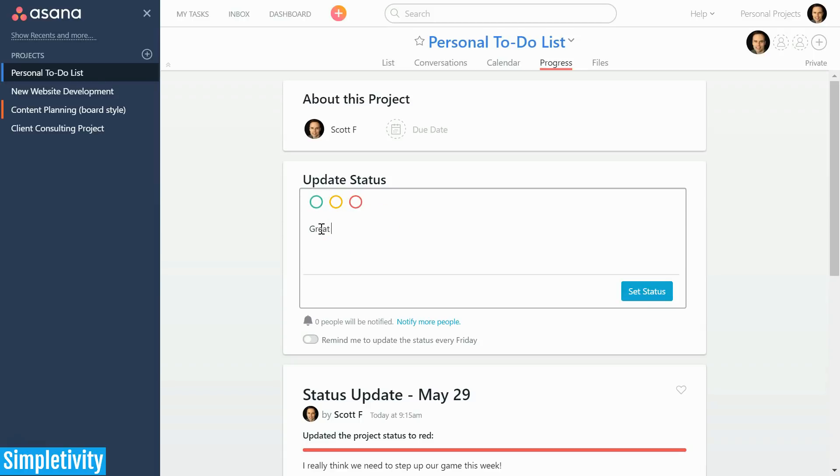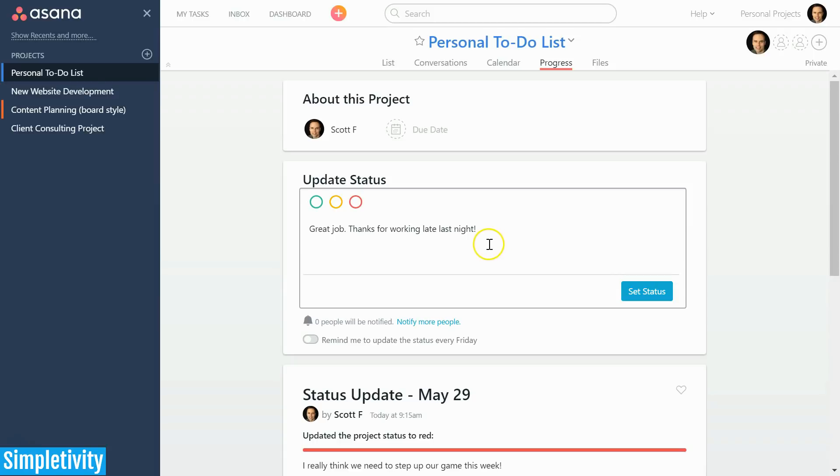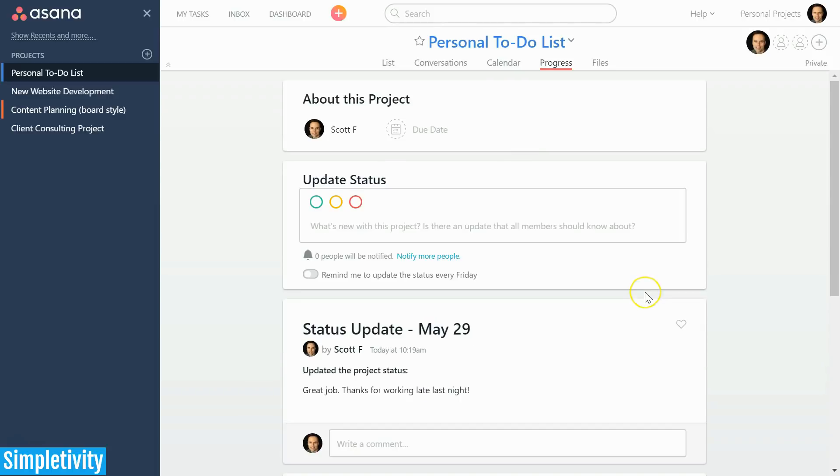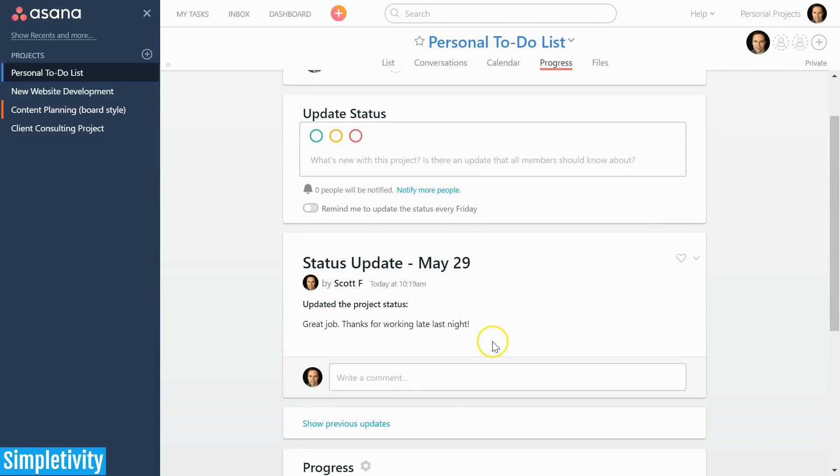Or if you don't want to add a color, you can just add text directly. I can just say, 'Great job, thanks for working late last night,' and I can say set status. In this sense, I'm not so much updating a status but I'm sending a message to everyone attached to this project. This message is still a status update—I'm complimenting my team and I want them all to see it, not just a particular task or individual. I'm going to say set status and now it shows me right here down below with a timestamp as to when I added it.